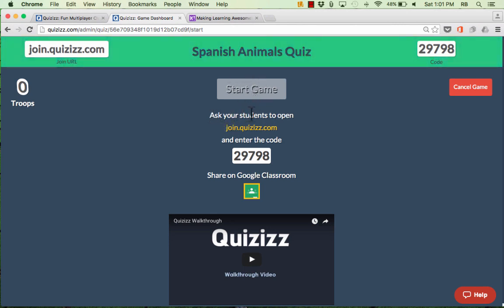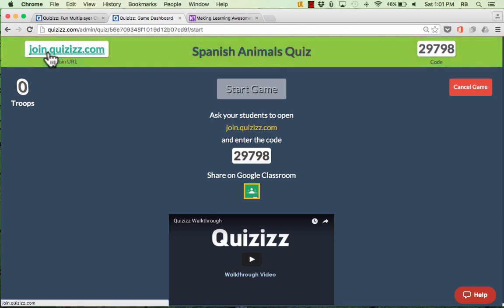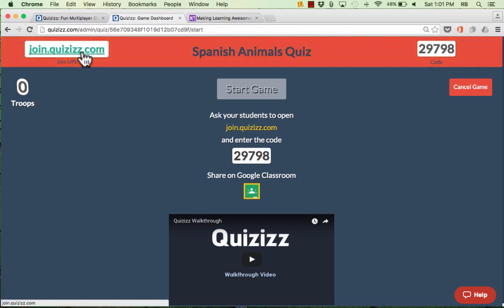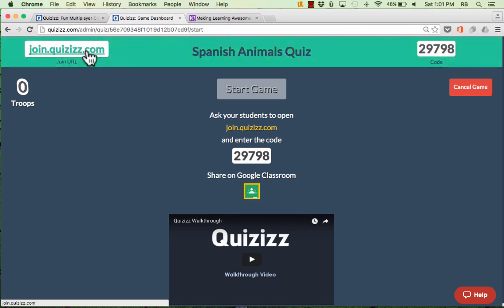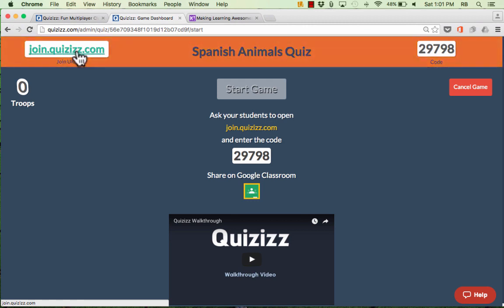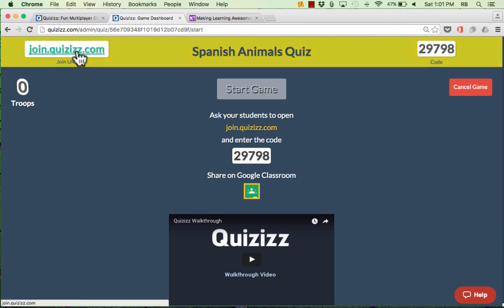As it says here, ask your students to open this website — join.quizzes.com — and they can open that on any device that has a web browser. They could go to that address on their smartphones, and it doesn't matter if it's a Windows phone, an iPhone, or an Android device. As long as they can go to this address in a web browser, it'll work with Quizzes.